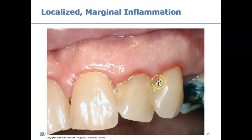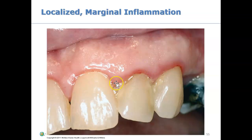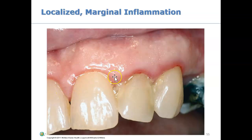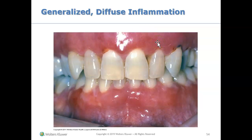Lastly, here we see marginal inflammation. There is redness along the margin and the gums are also puffy along the margin. Marginal inflammation means the papilla and the margin are inflamed. To recap: papillary inflammation is when just the papilla is inflamed; marginal inflammation is when the papilla and the margin are inflamed; and diffuse inflammation is when everything — the papilla, the margin, and the attached gingiva — is all inflamed and red.